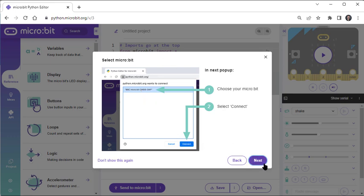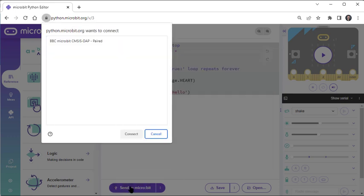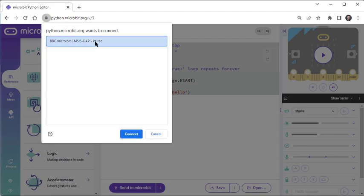So let's click Next, and here's the popup where you have to choose your microbit, and then click Connect.